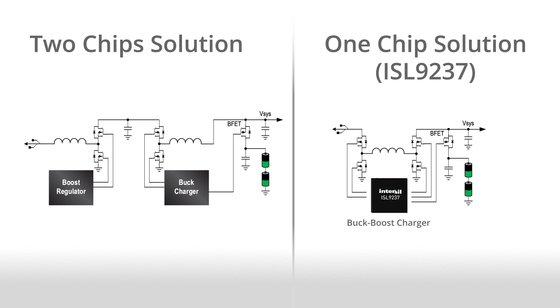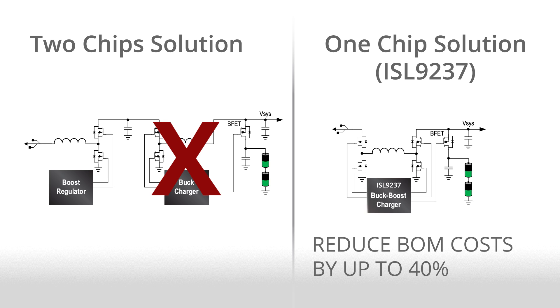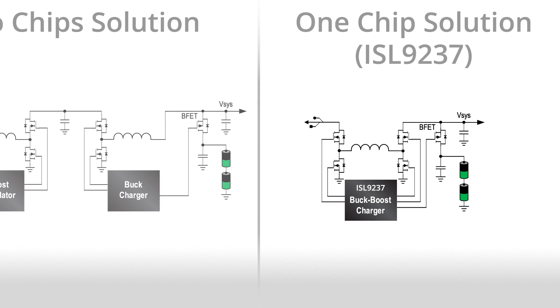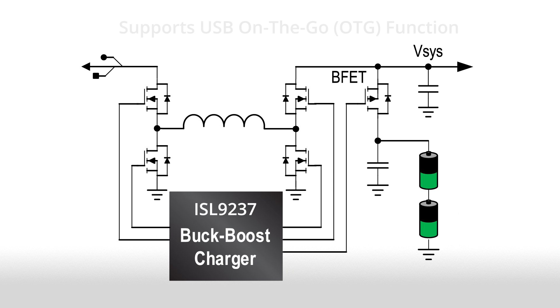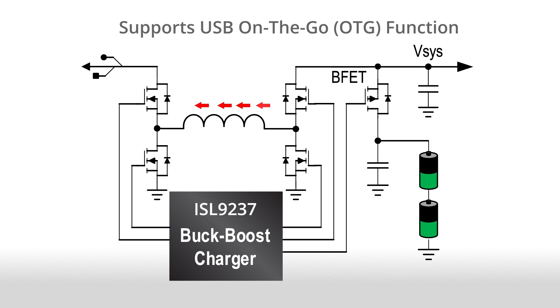The single chip ISL9237 replaces competitive buck and boost two-chip charger solutions, eliminating a charger IC and inductor to reduce customer bill of material costs by up to 40%. It also supports USB on the go with a 5 volt out reverse buck mode and reduces traditional two-stage charging to a single stage buck boost for improved efficiency.